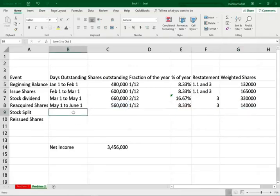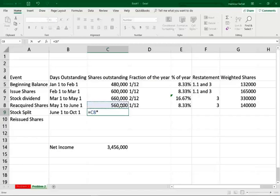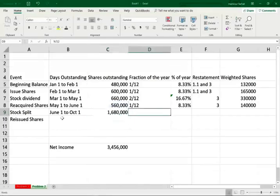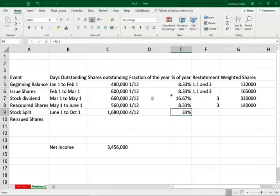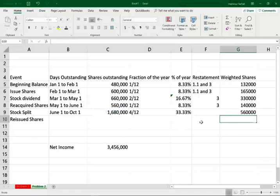Then we had the stock split, which took place June 1st. From June till October, we had all the shares multiplied by 3. Those were outstanding from June till October, which is 4/12 — that's 33.33% of the year. Those are already adjusted for both the stock split and stock dividend. So we take 1,680,000 times the fraction of the year; those are properly adjusted for both.